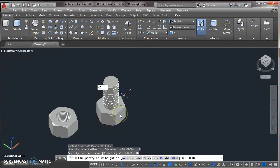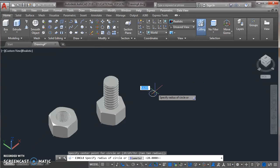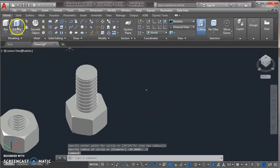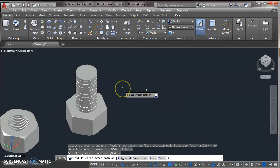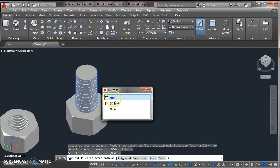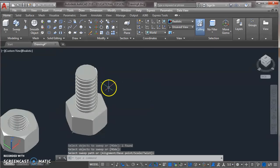Now we can draw a circle of 0.5. Use sweep command from modeling toolbar. Select the circle. Enter. We can also draw a rectangle or triangle in place of circle. Now select the circle. Enter. And then select the path, that is helix. Now this looks like this.